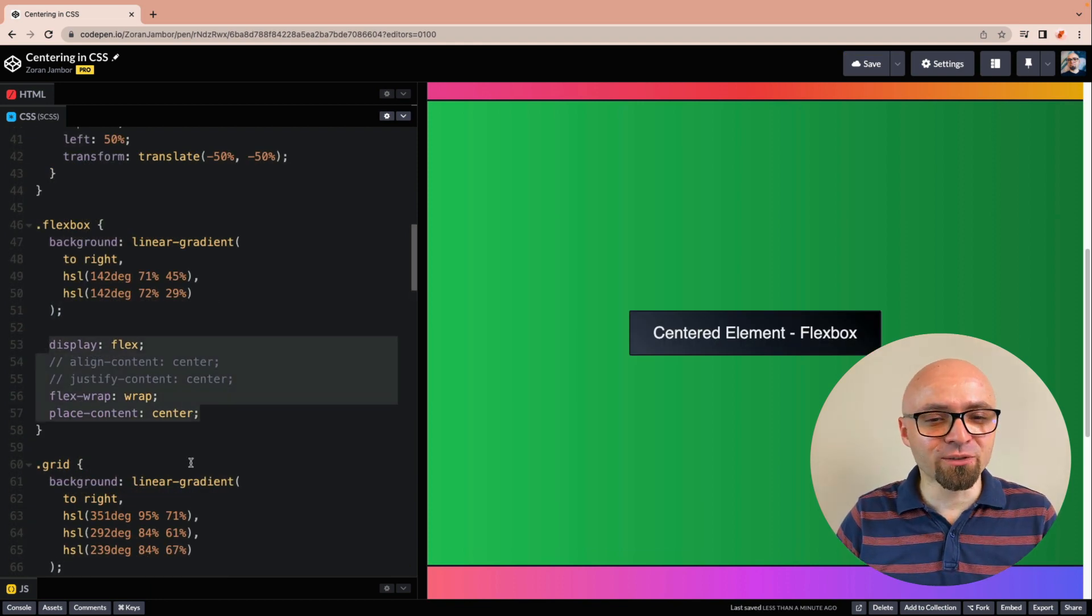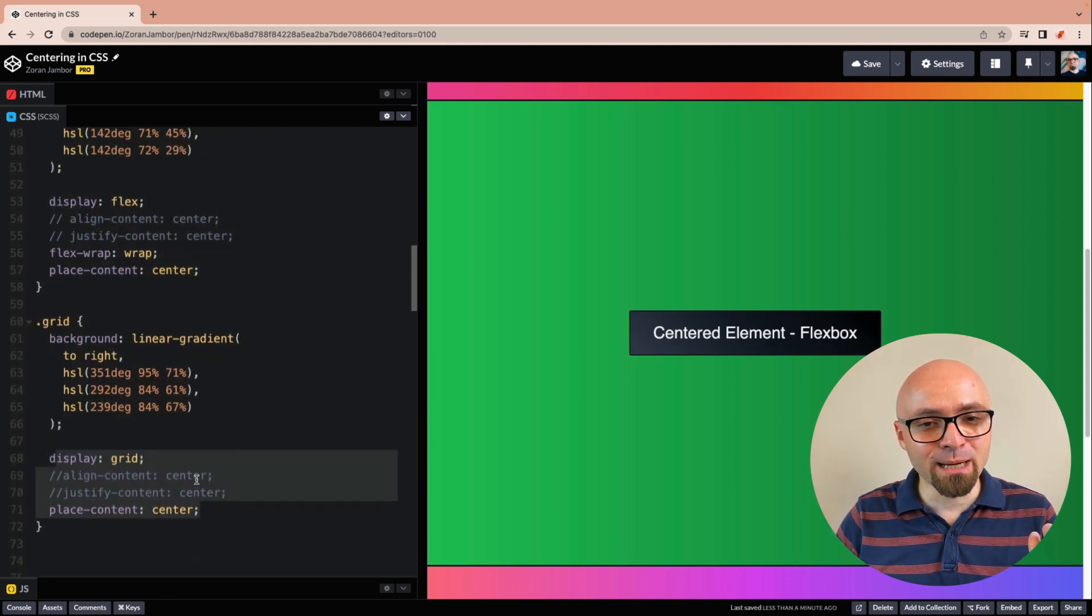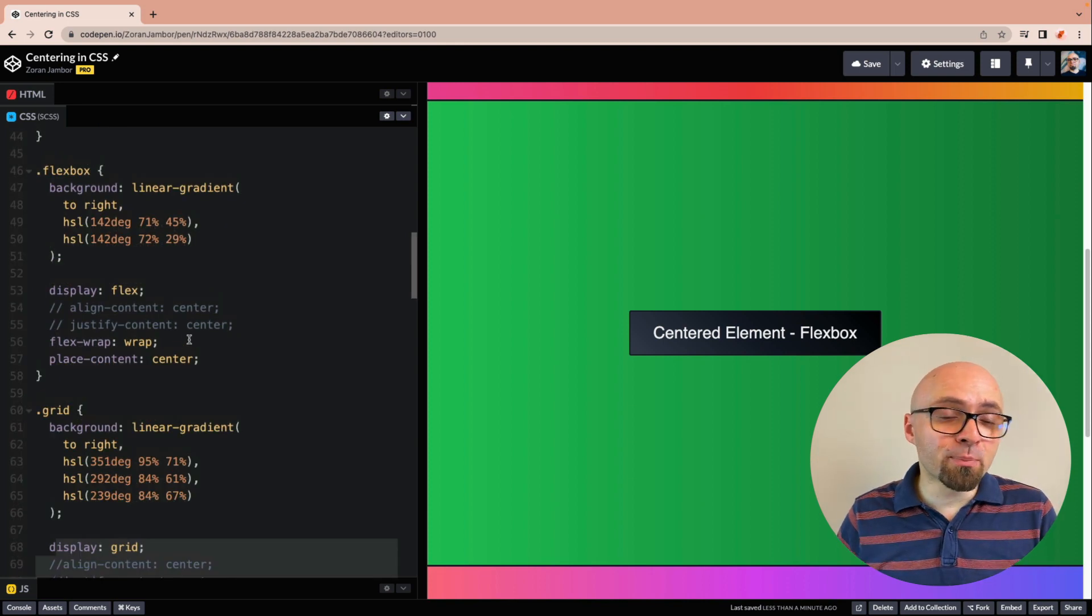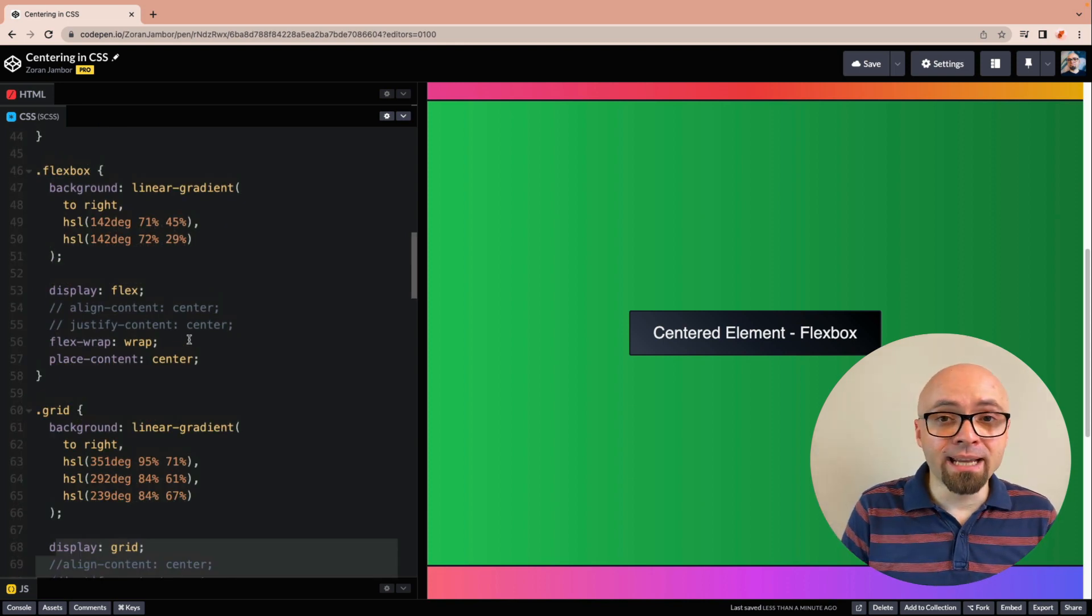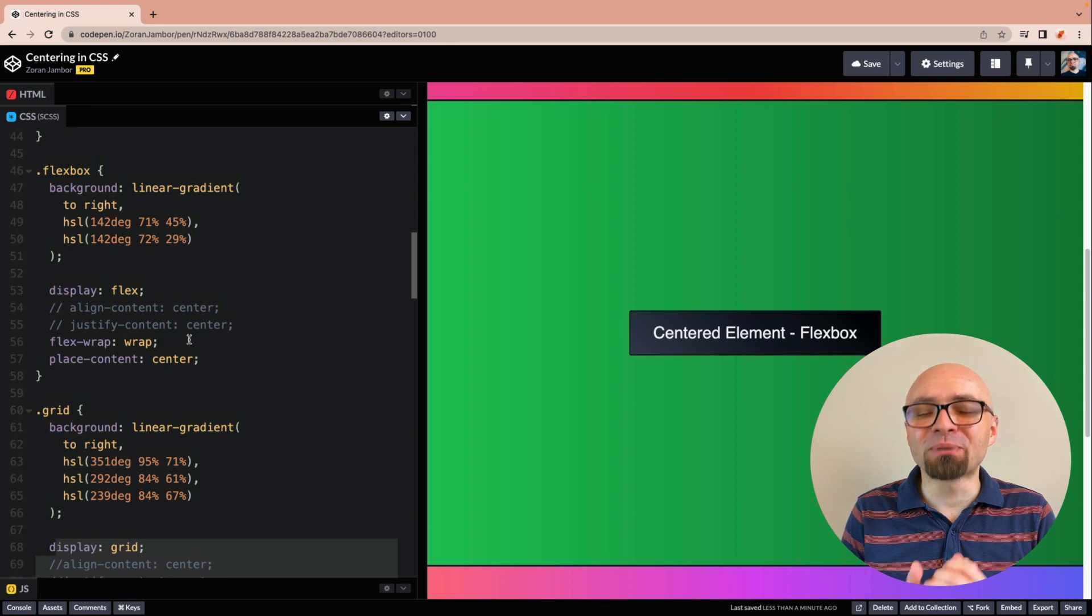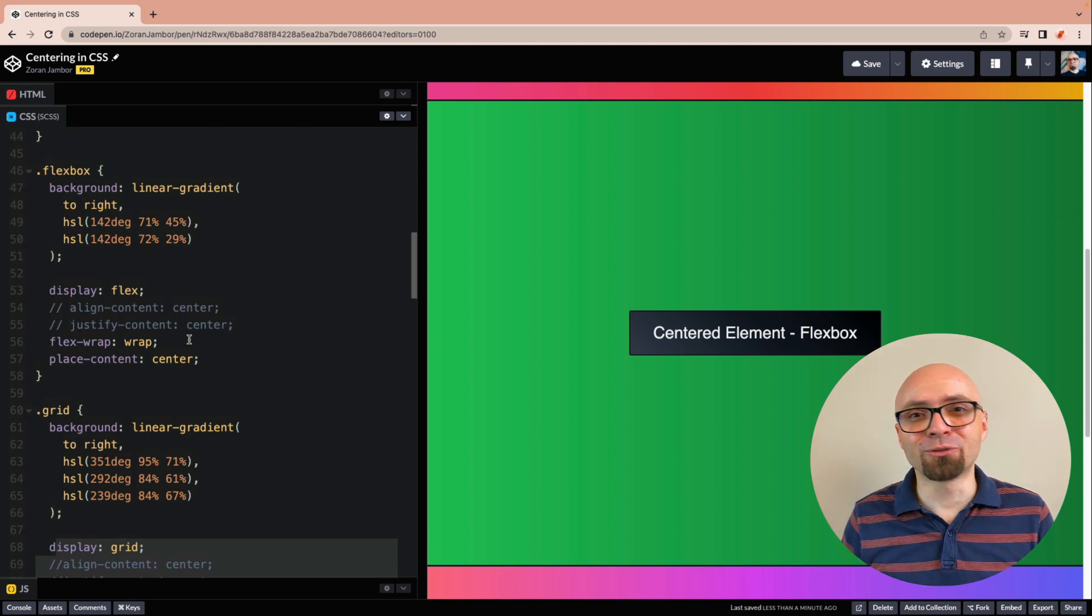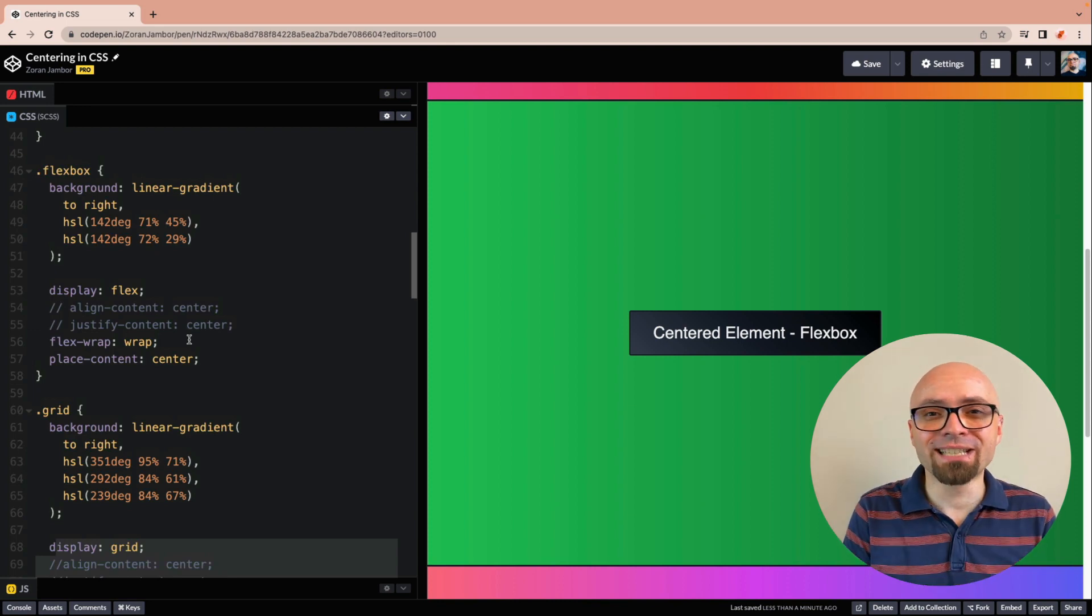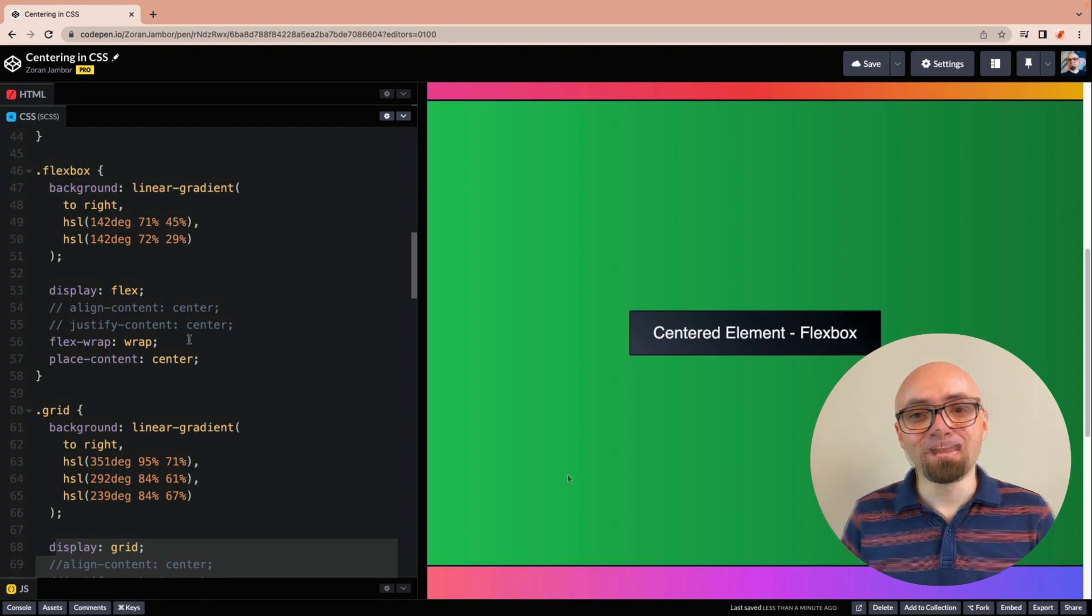Now this is, again, three lines of code and not two like in our grid example. But when you're using Flexbox and if you're already wrapping items, it's a handy tip to know that you can use place content in that example as well to place multiple items, multiple Flex items, exactly into the center.